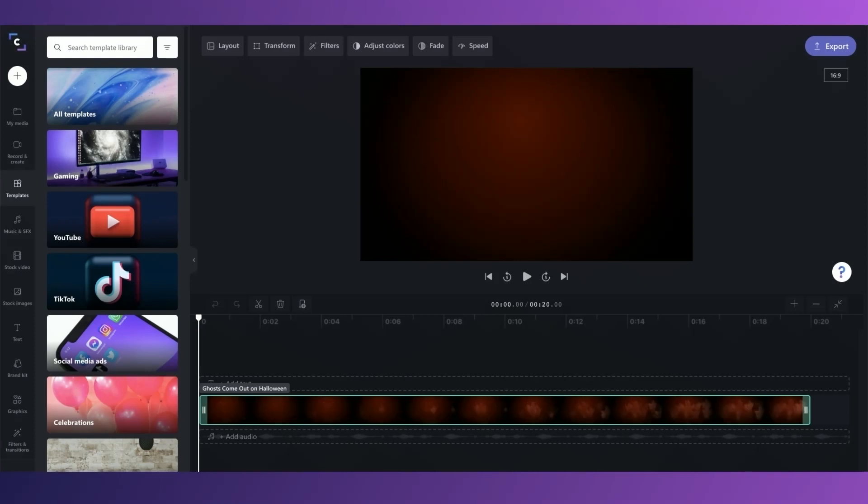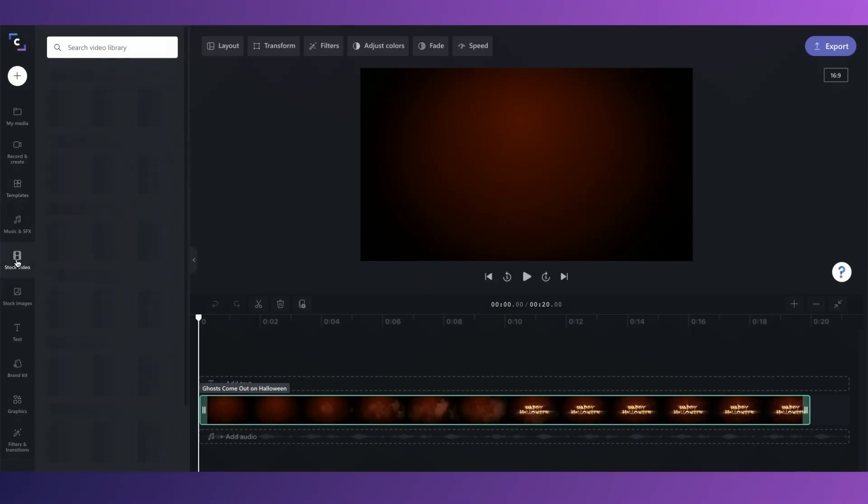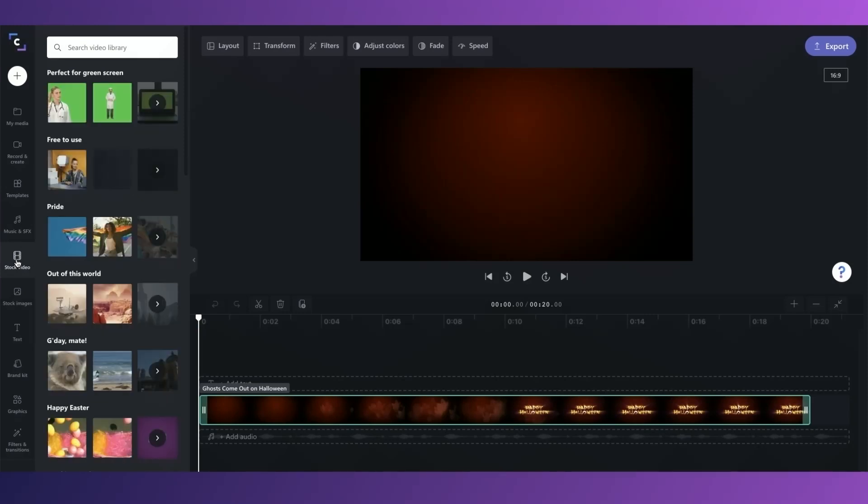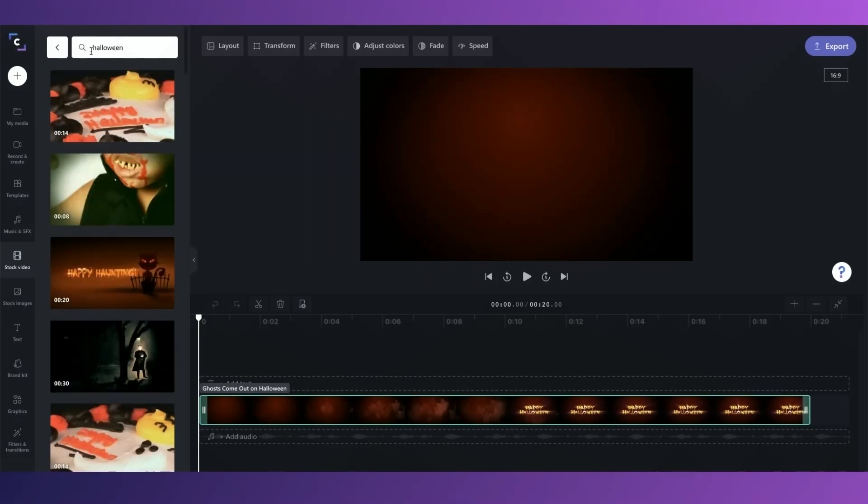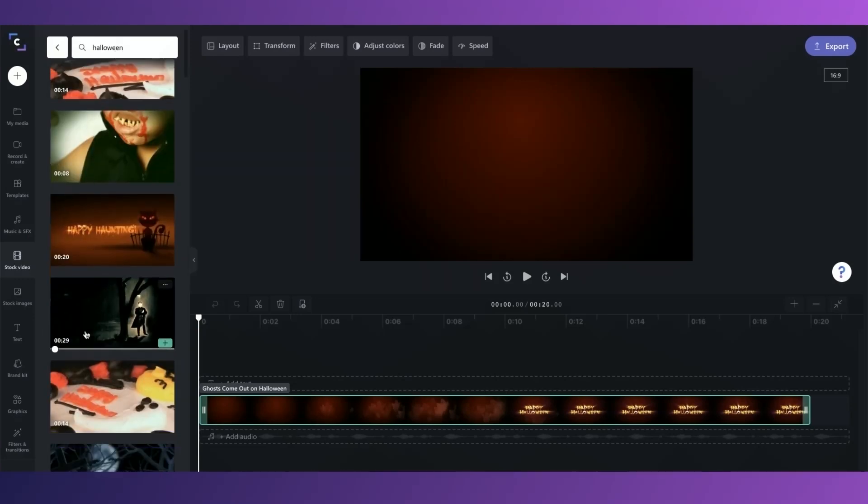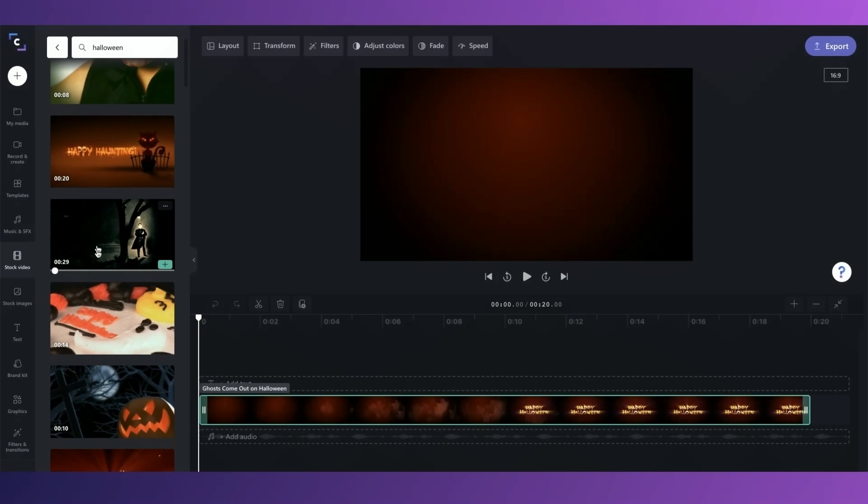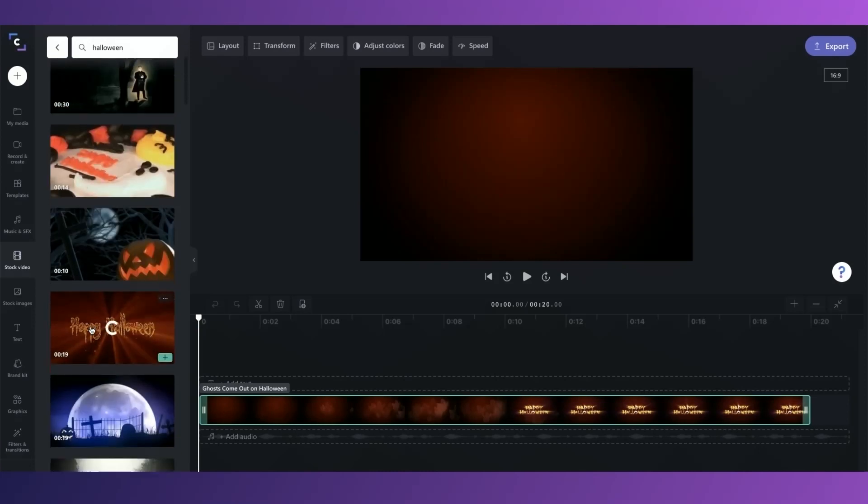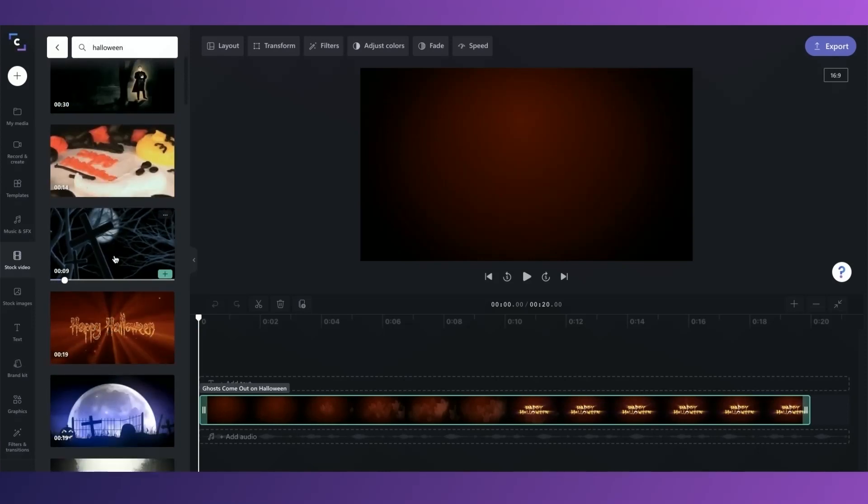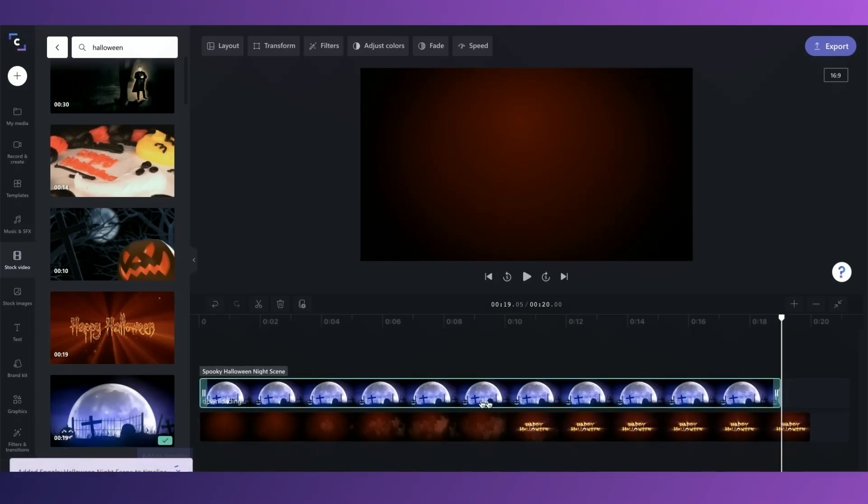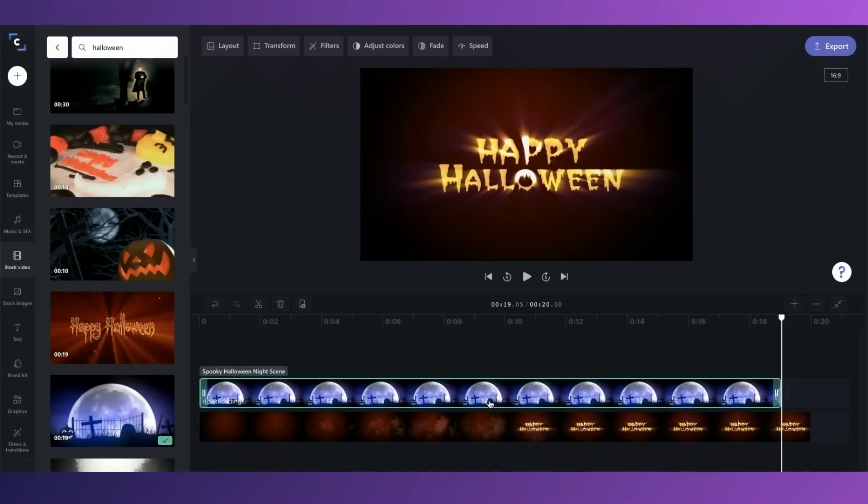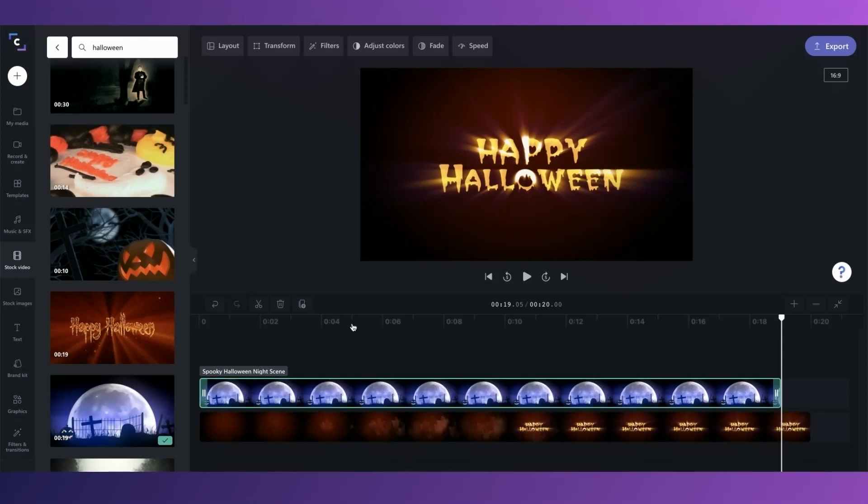You can also add more stock as well from inside the editor here in the sidebar. I'm going to go ahead and add this one for the first part of my video. I want to make it about 5 seconds long, so I'm just going to use the split and delete tools to remove the end of the clip.